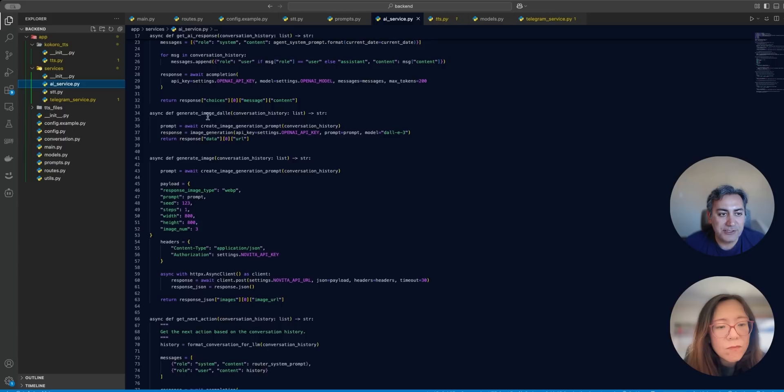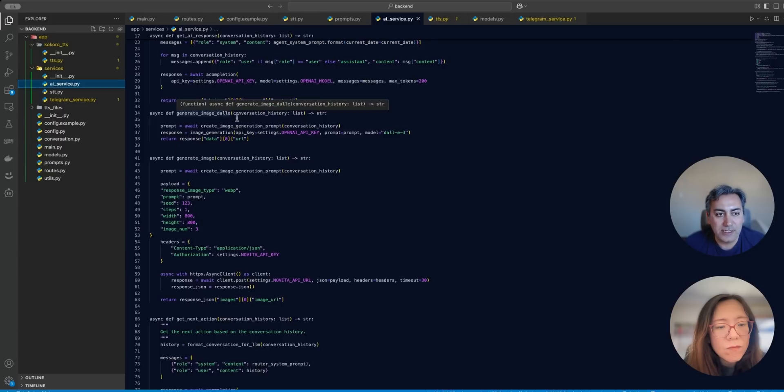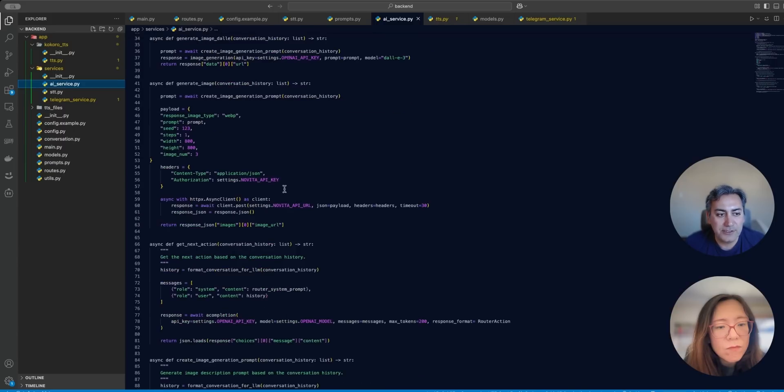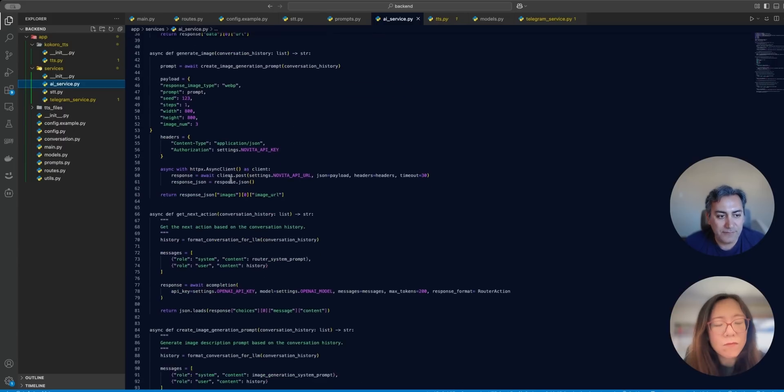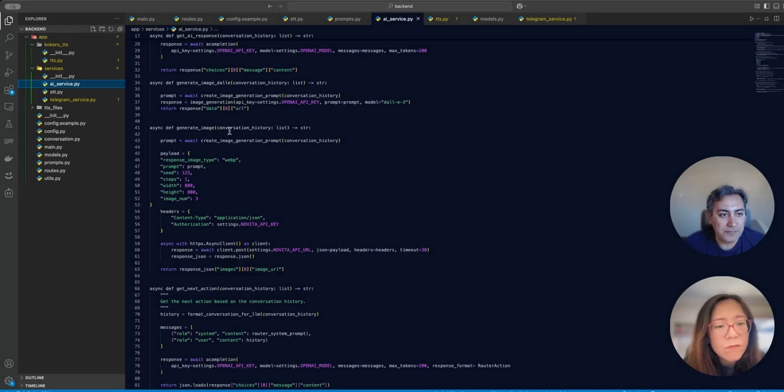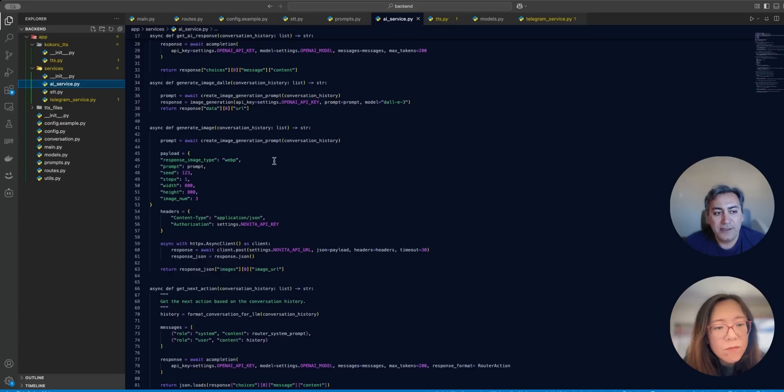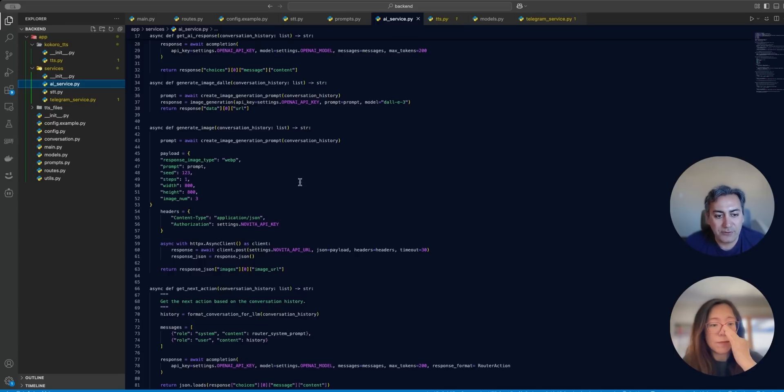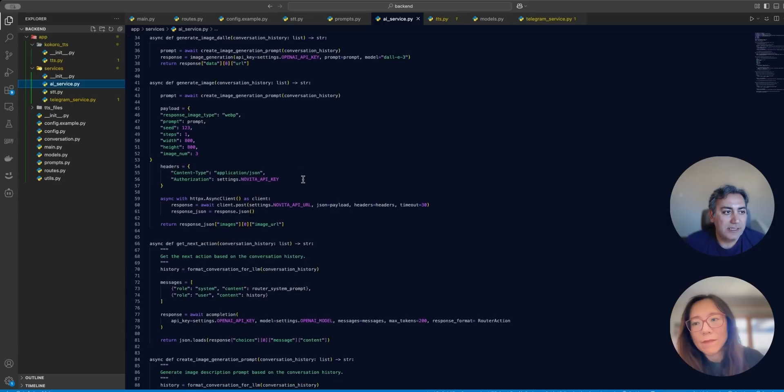For generating images, I have two functions. One is calling Dolly to generate images. This is the function. And the other one is, so this is the function here. And for another function that I'm using Navita AI, this is the way that you have to call that. They have documentation showing how to do it.